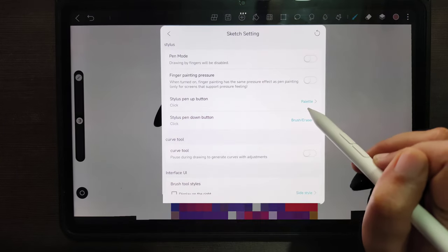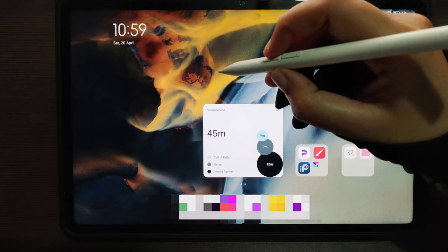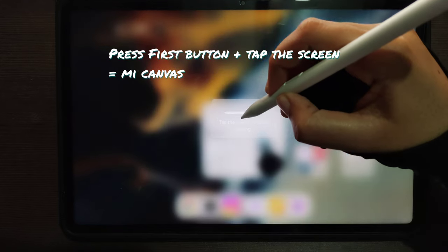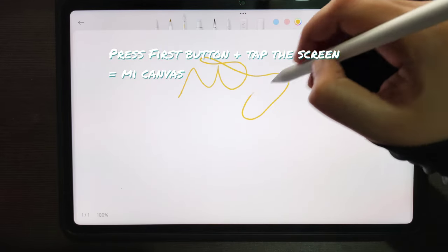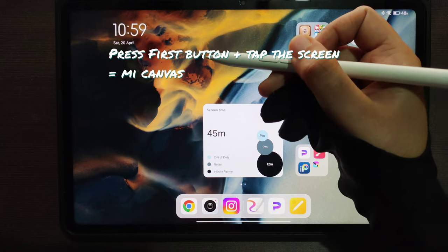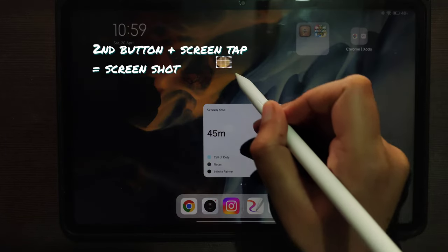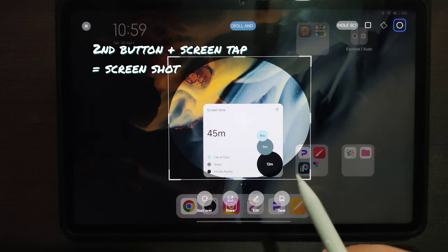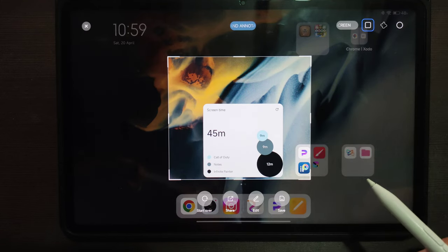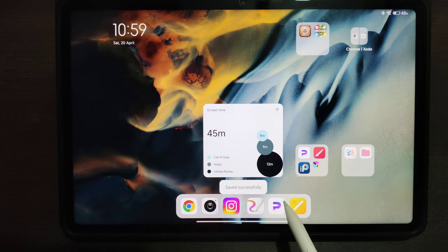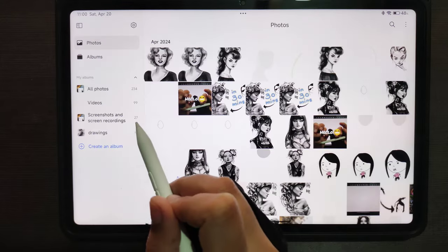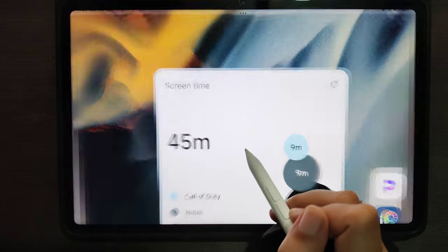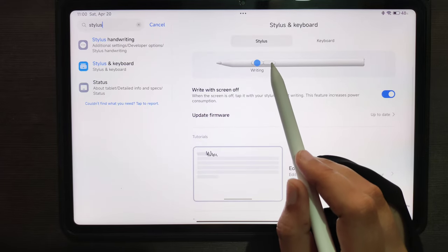Now coming to the tablet level, the functionality of these two buttons is quite hard-coded. If you click on the first button and then tap the pen on the screen, it will open the notepad. If you click on the second button and then tap the screen, it will take a screenshot. This functionality is not customizable; it's hard-coded in the tablet. That's one issue - it could have been better if this functionality was customizable.